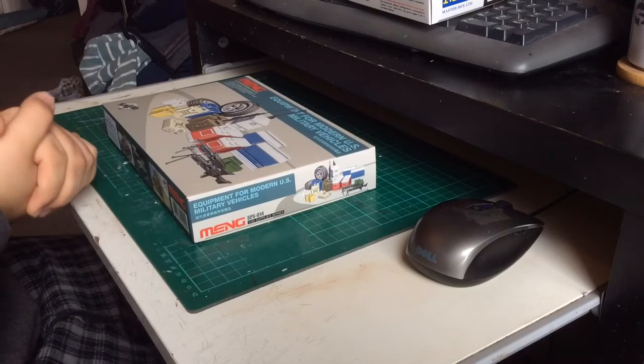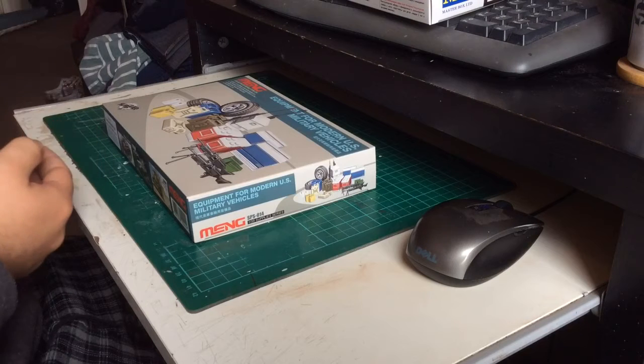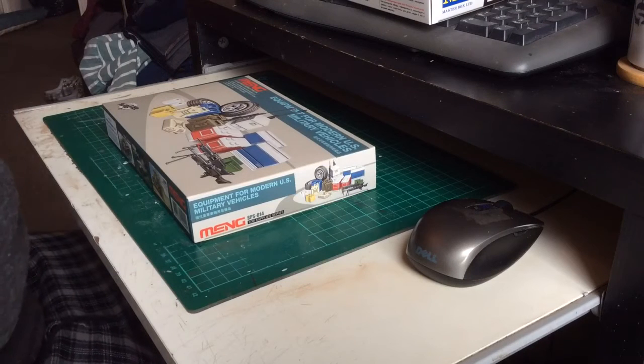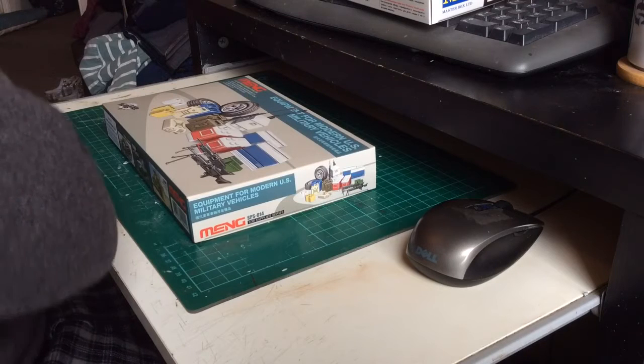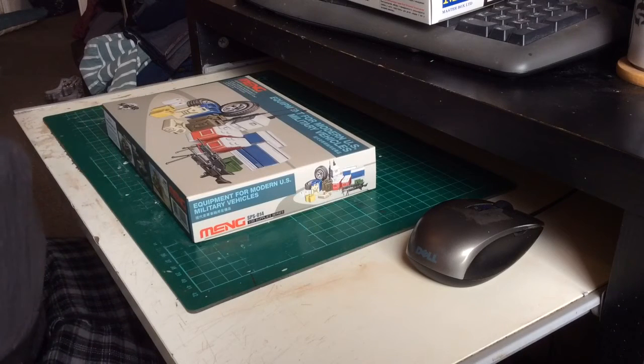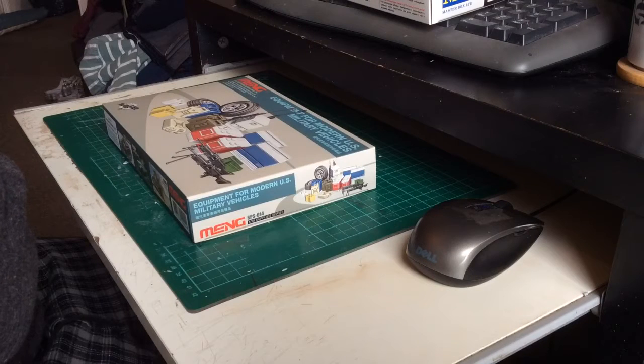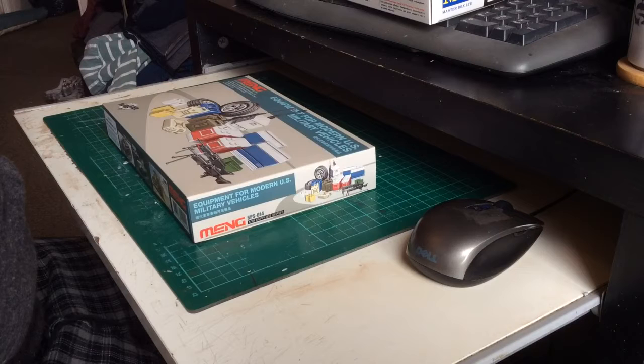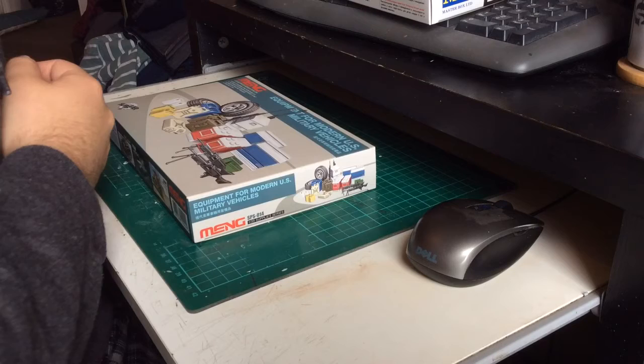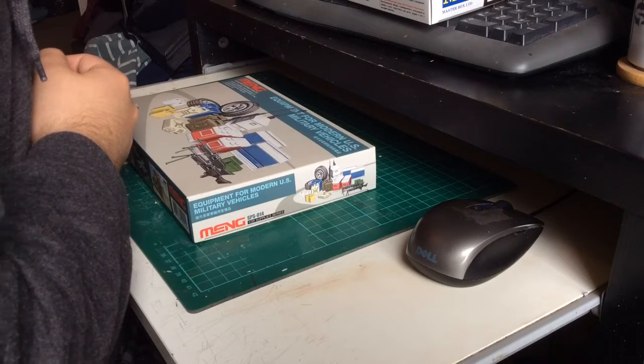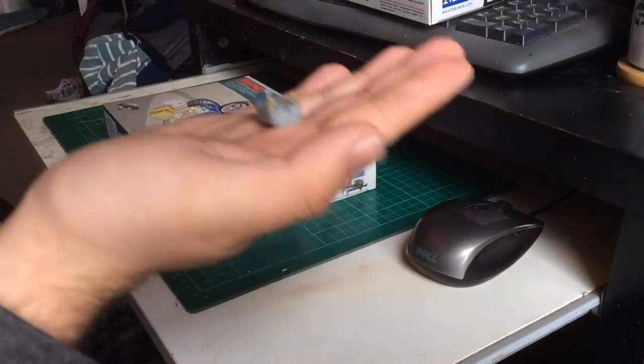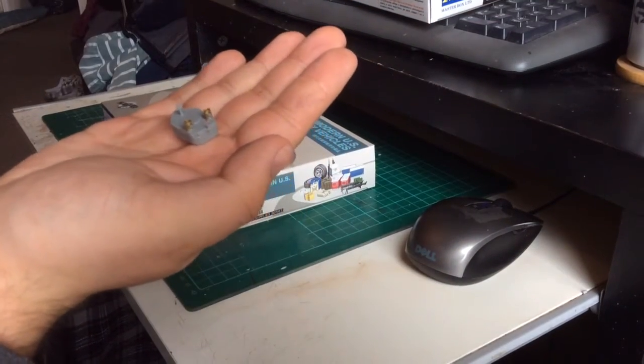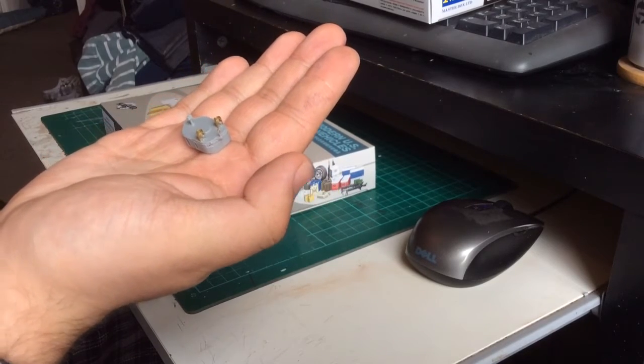When I finished that, I dug out my Dragon 1:350 scale USS Buchanan and thought I'll do something different, I'll give this ship a go. There's nothing wrong with the quality of the kit, but some of the parts are just stupidly small. It's got photo etch with it and everything. I don't even know whether this is even going to focus. I mean, you can see the size of that part there.